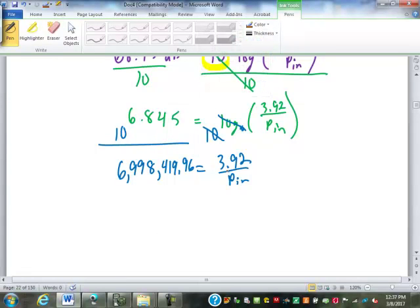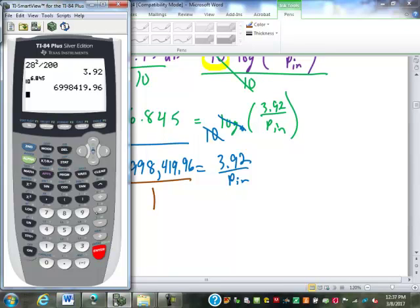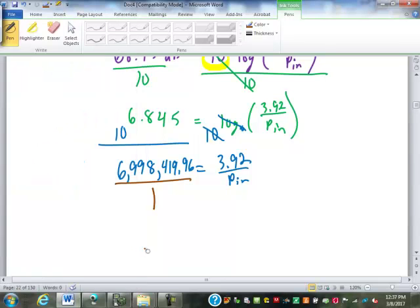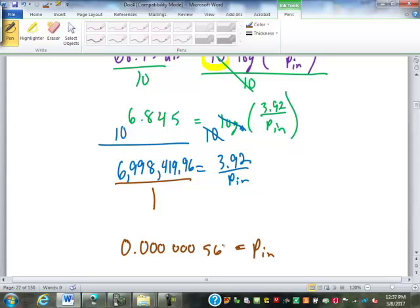Now to solve for the power in, it's going to be 1 times 3.92 divided by the 6 million-something. That's in scientific notation — 6 zeros and then 5, 6. So the input power has to be a minimum of 560 nanowatts.